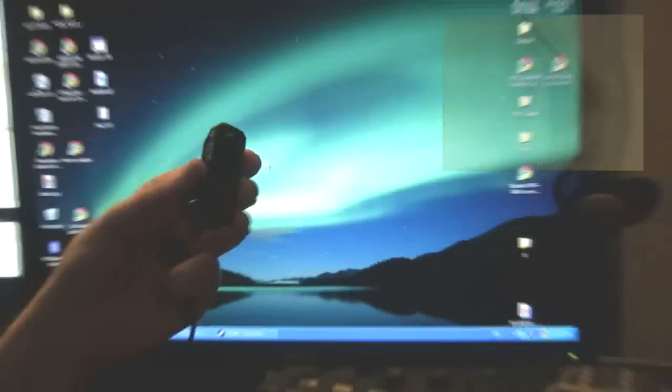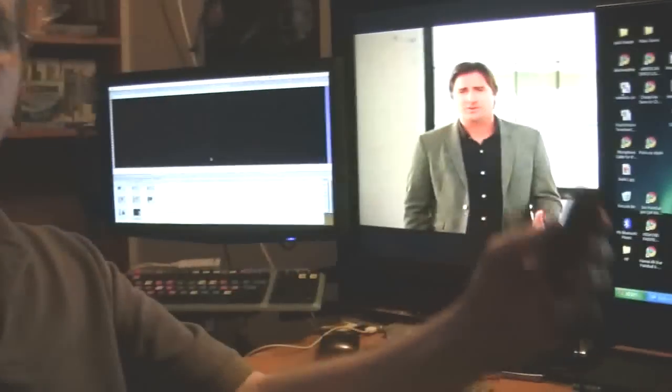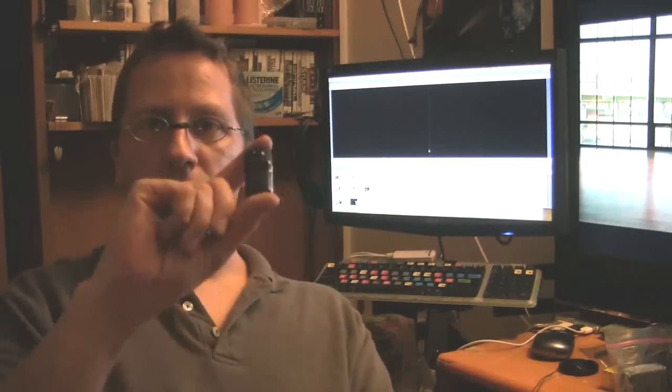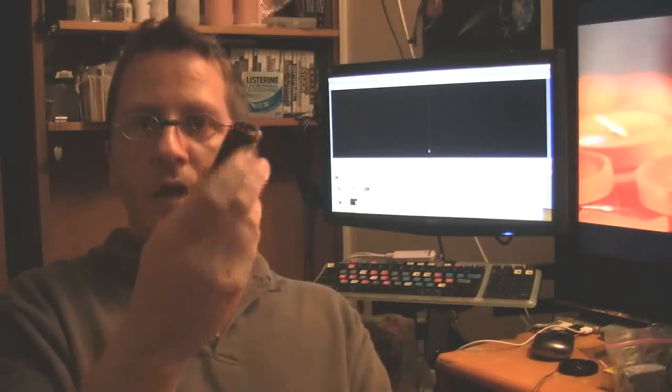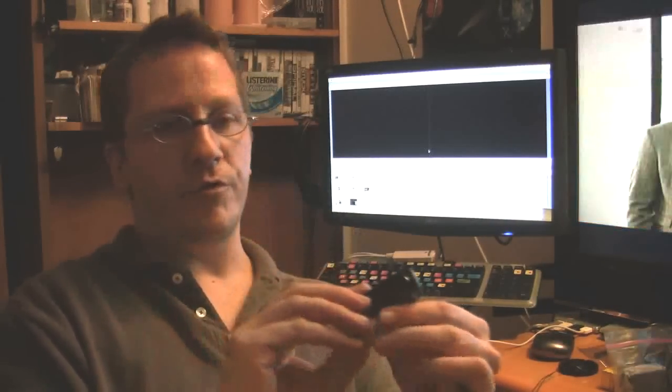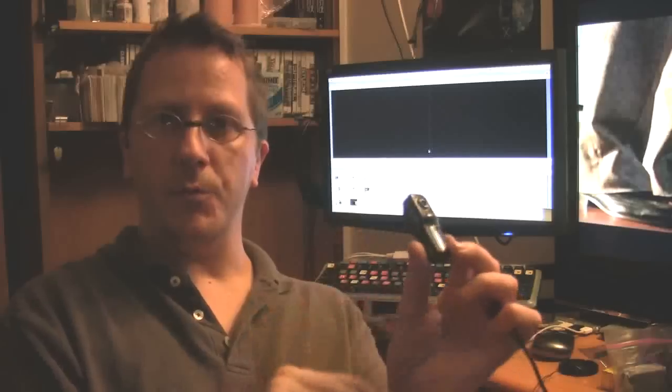So anyway, there you have it. Very simple way to set the time on the Mini DV MD-80 video camera. So has this video helped you out? I'm sure it helped a few of you out since you guys emailed me about it. I hope it did.